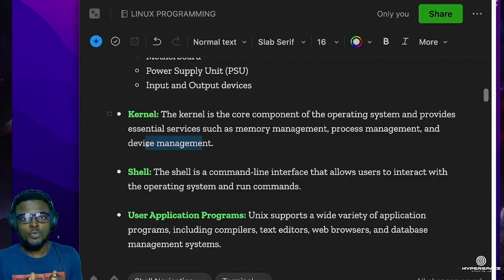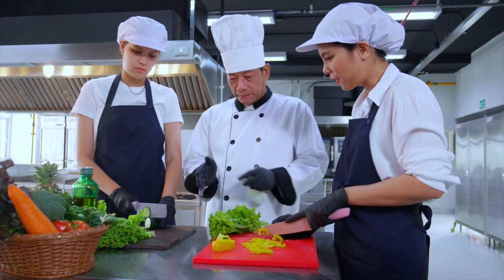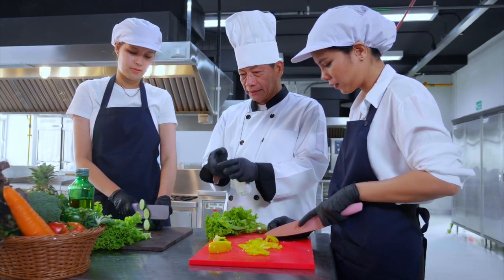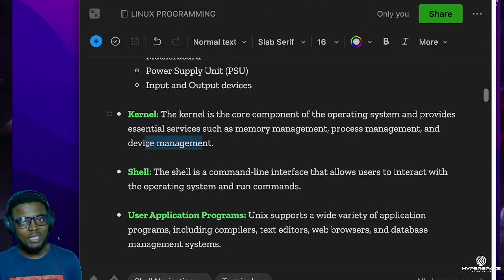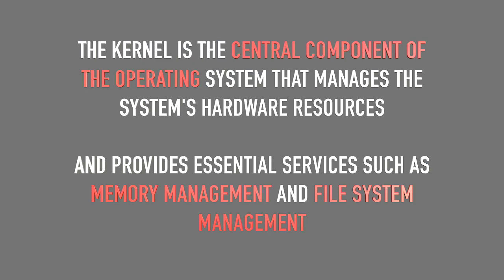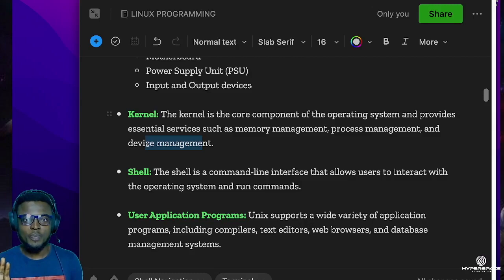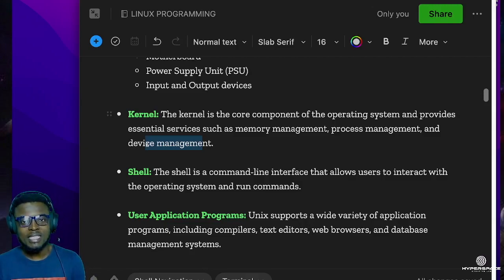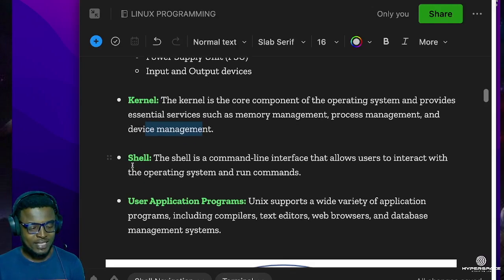Think of the kernel like a master chef in a kitchen who tells the cooks what to do and allocates resources to each of them. You could also think of it as a cop directing traffic — determining which car should stop, which should move, and what direction they should go. This is what the kernel does in an operating system: it is a fundamental aspect of your computer that manages resources and allows processes to run.